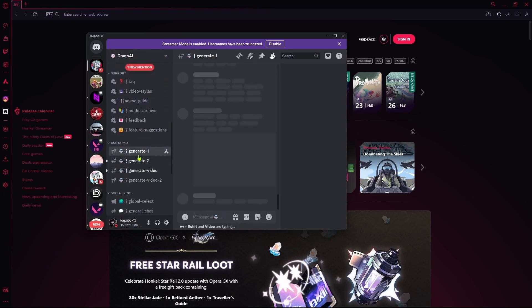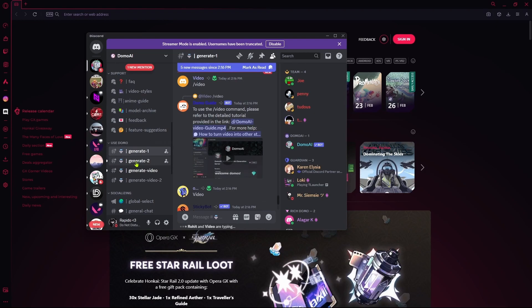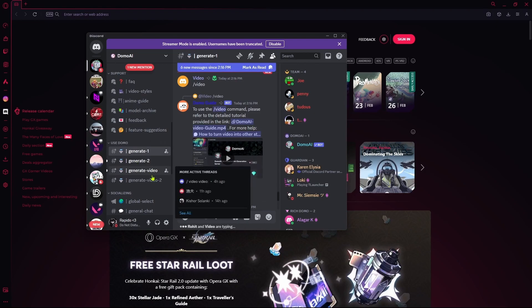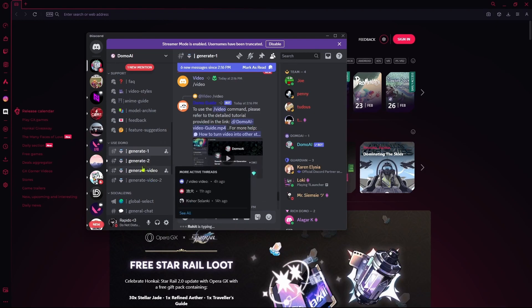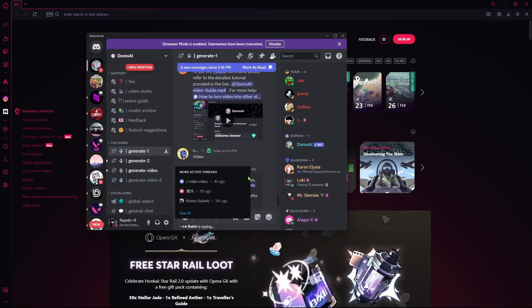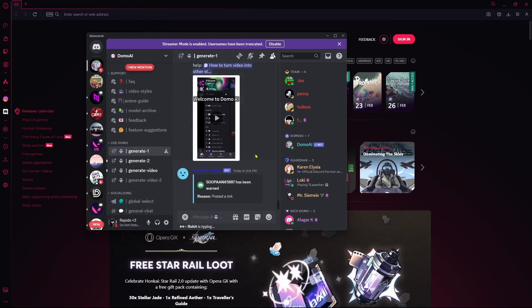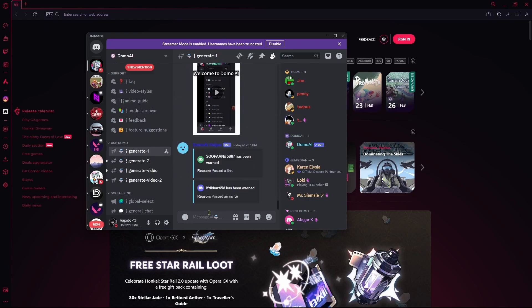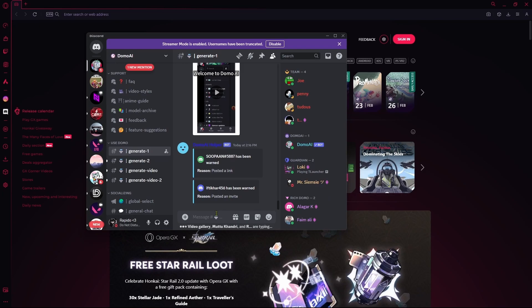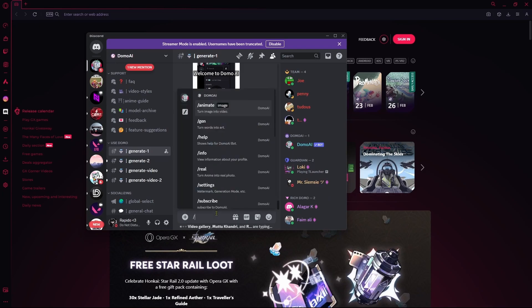Next, go to their generate-one or generate-two channels. There's a different channel to generate videos. You can explore their prompts or commands by typing slash.